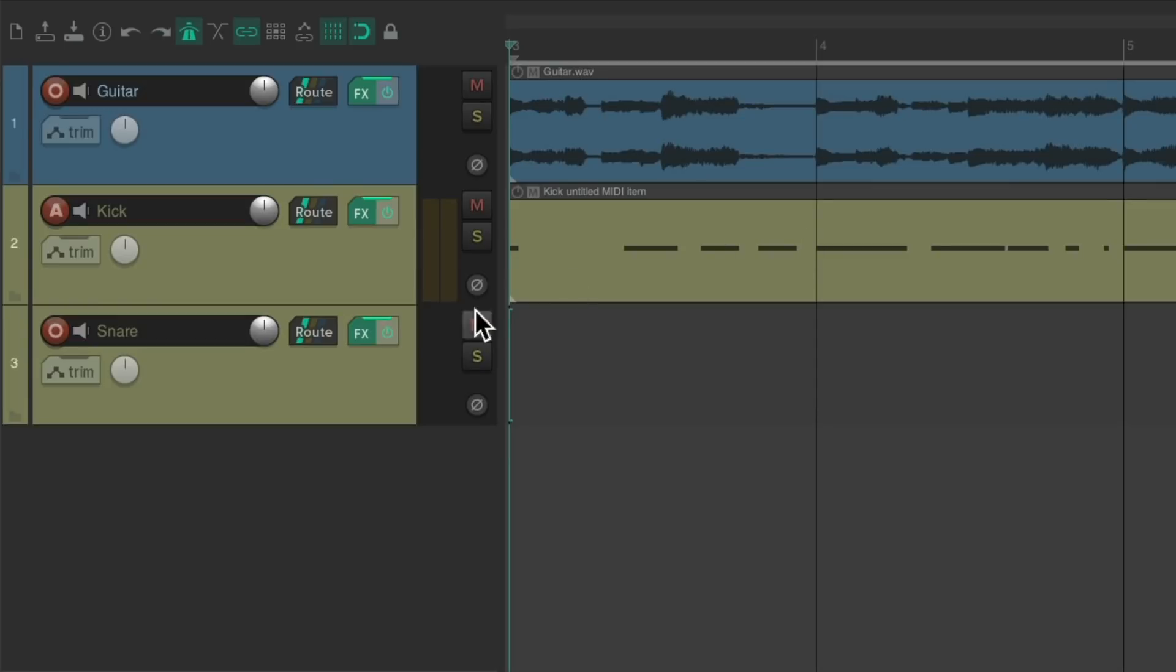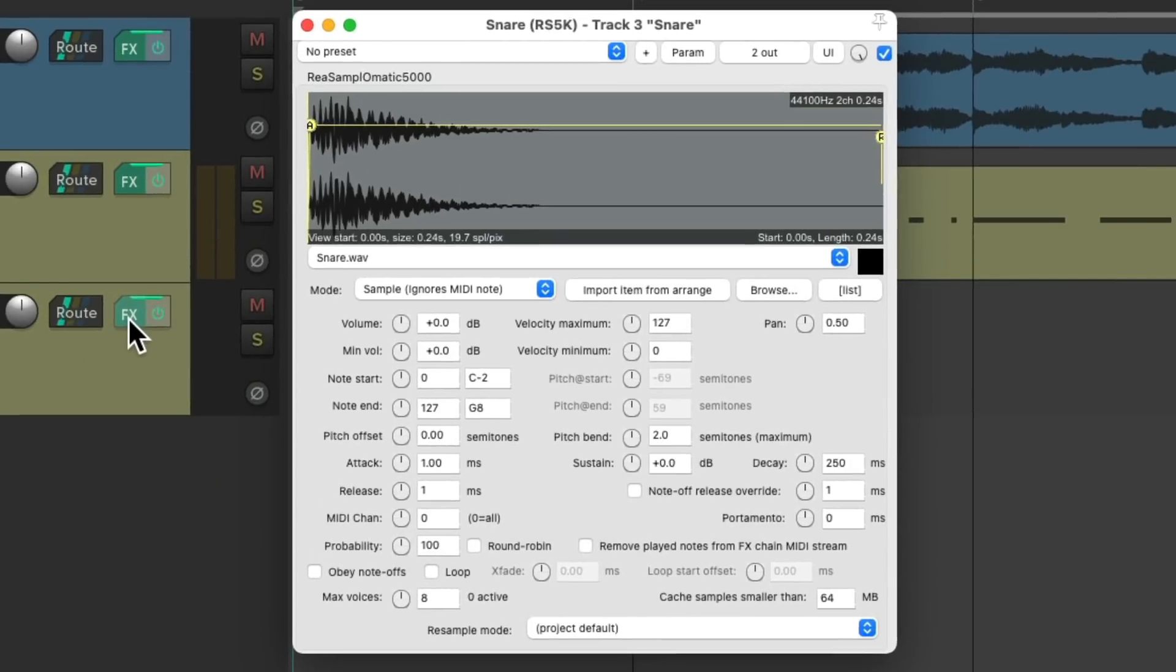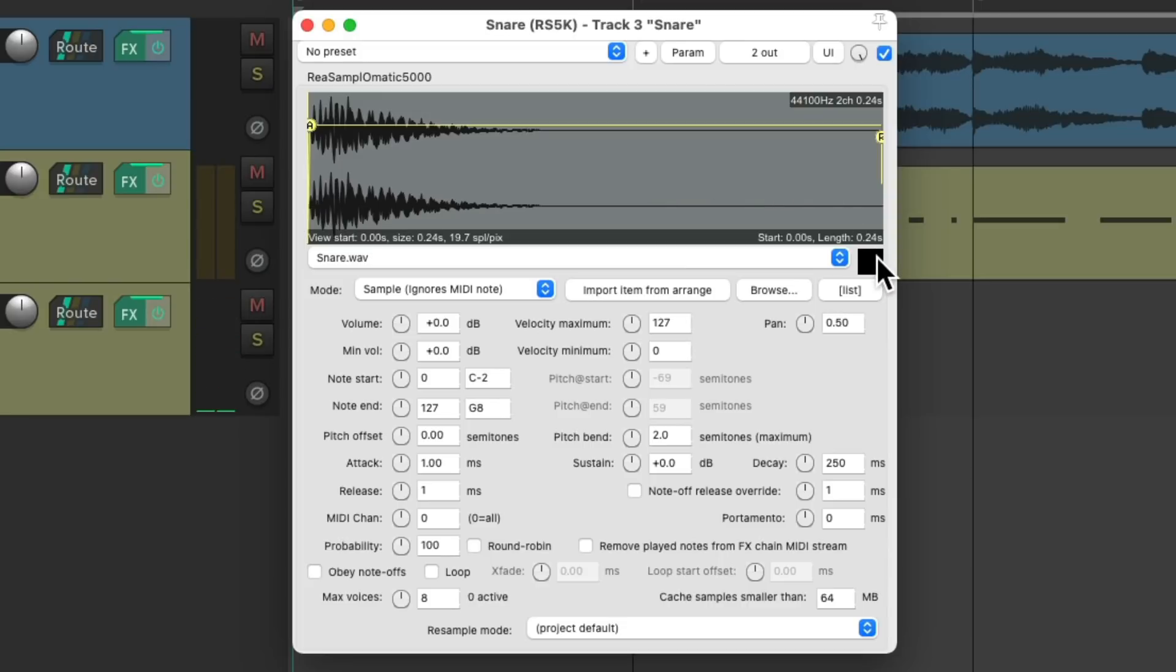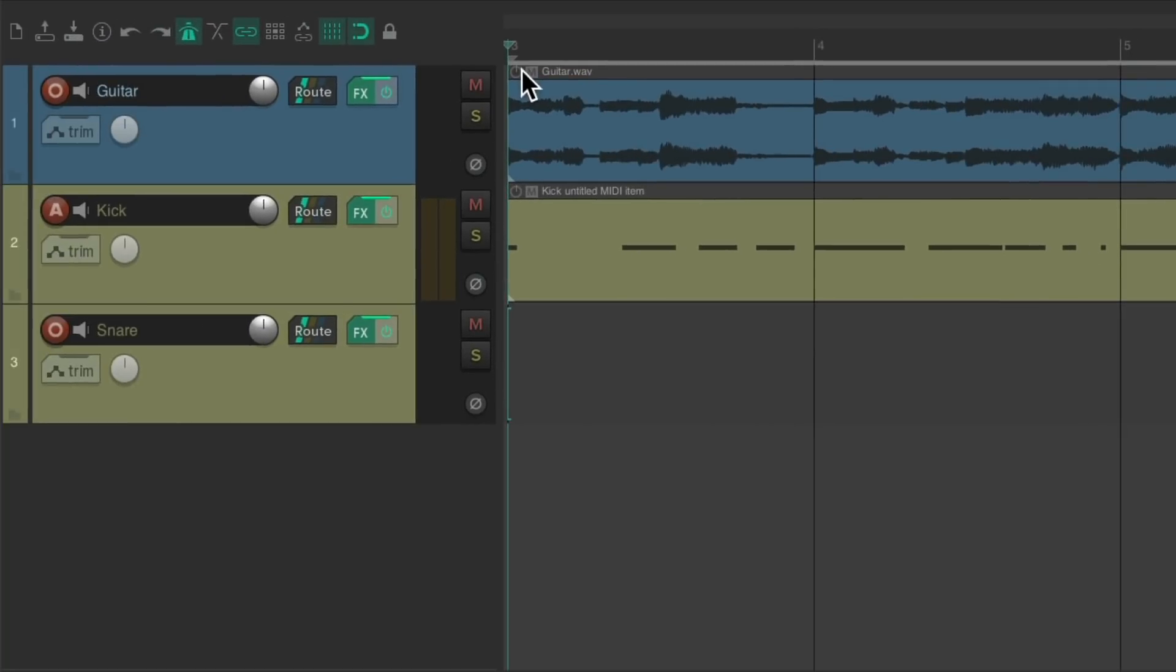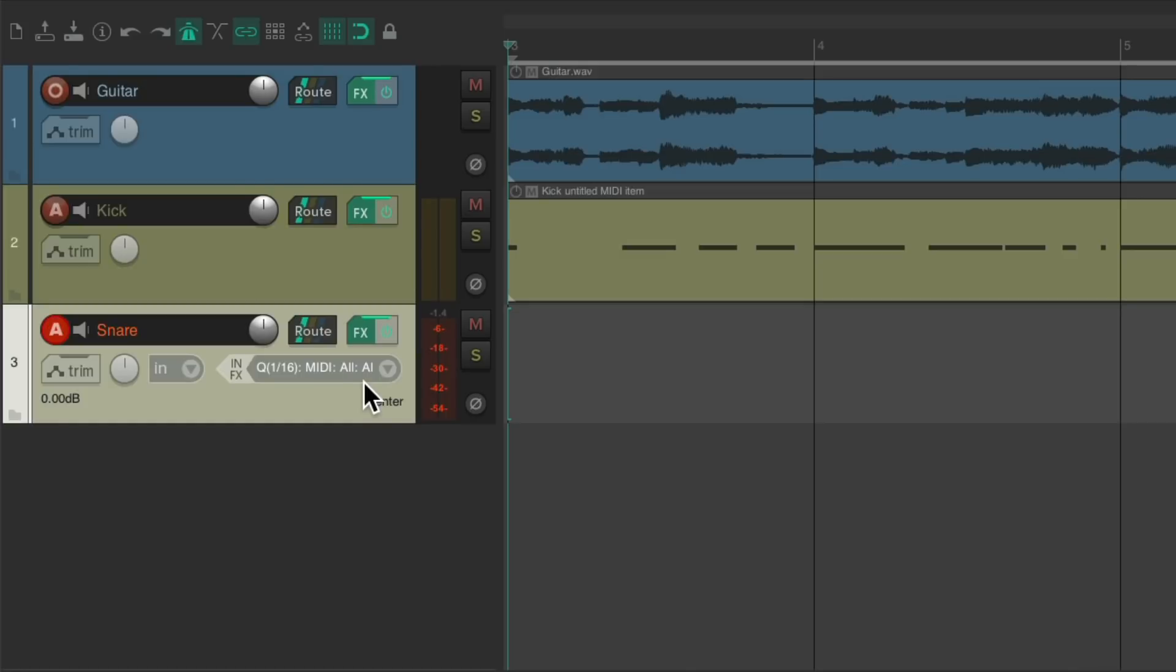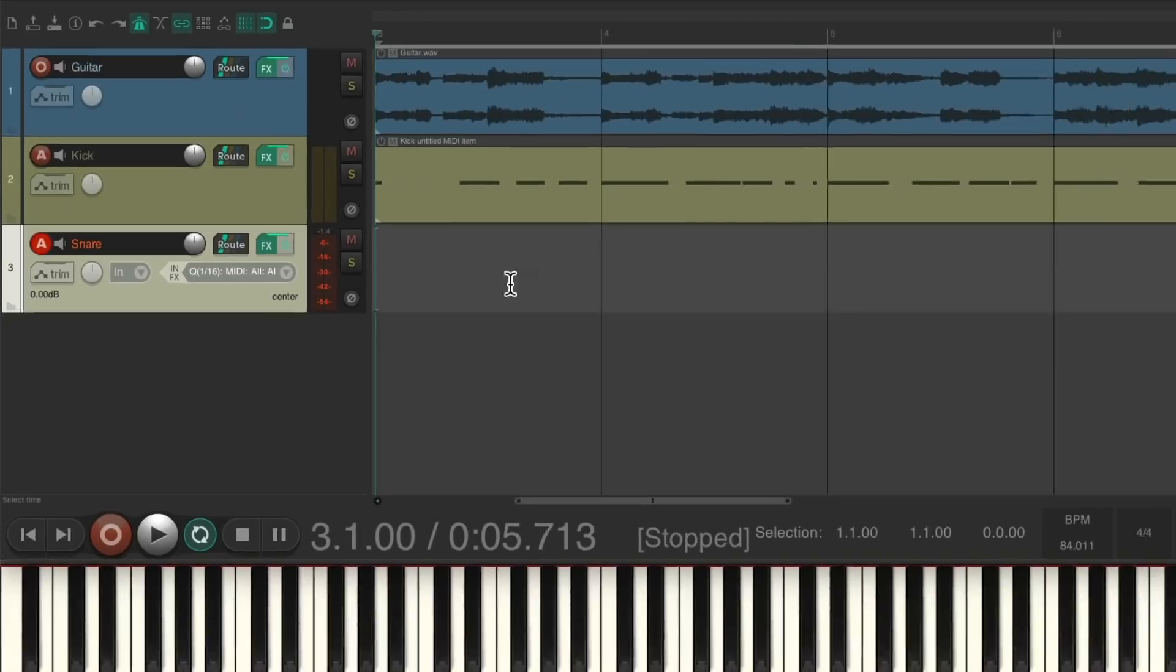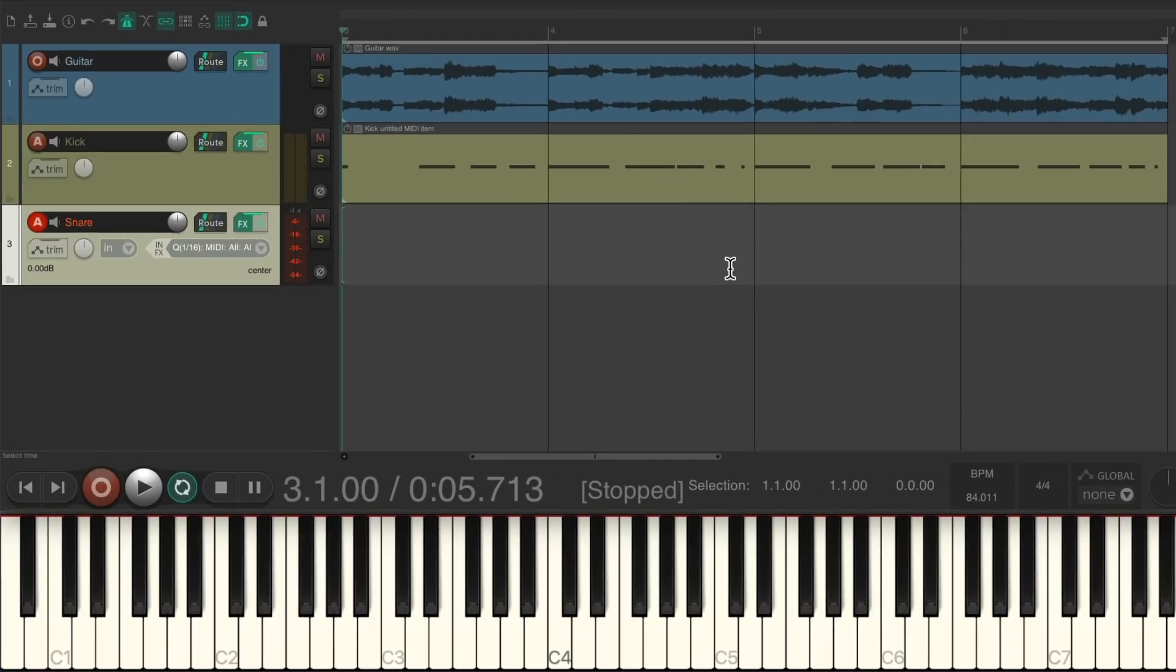So now we can just double-click the snare sample and it creates that new track automatically with the sampler on it and the snare sample. And again, it's going to work with any MIDI key we hit. Select the track, hit the keyboard shortcut for that custom action. It changes the track behaviors and we're ready to record our snare.